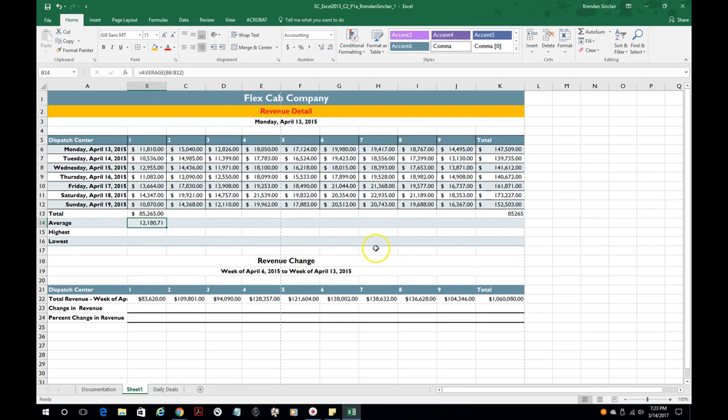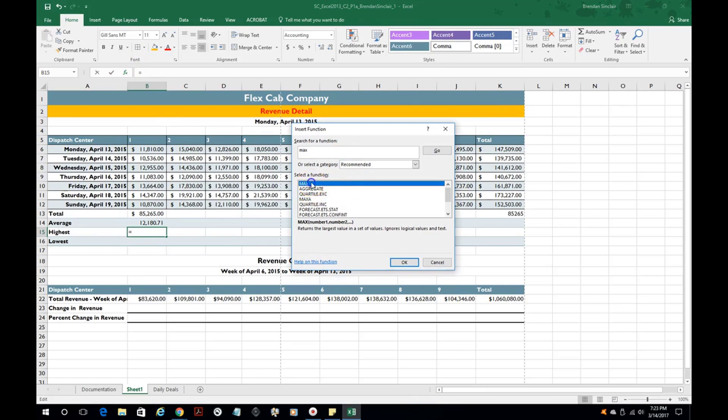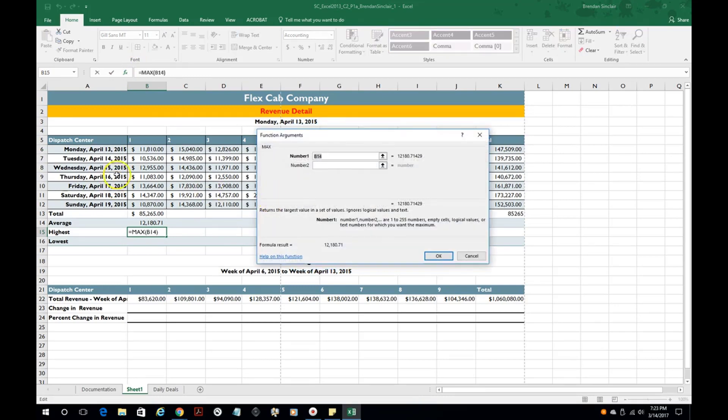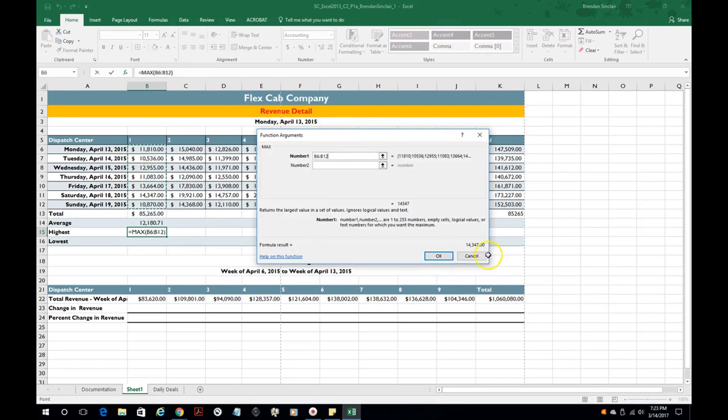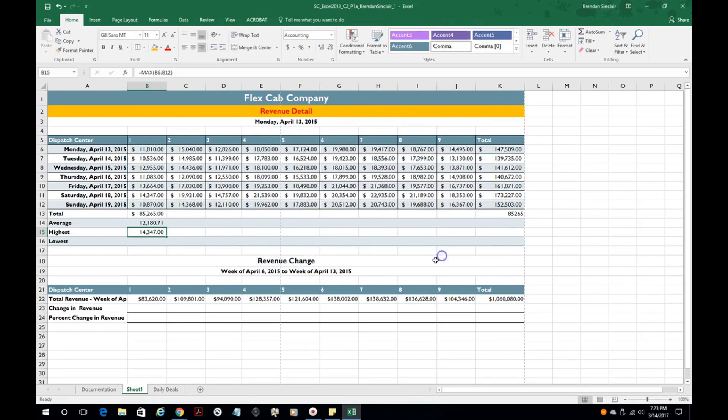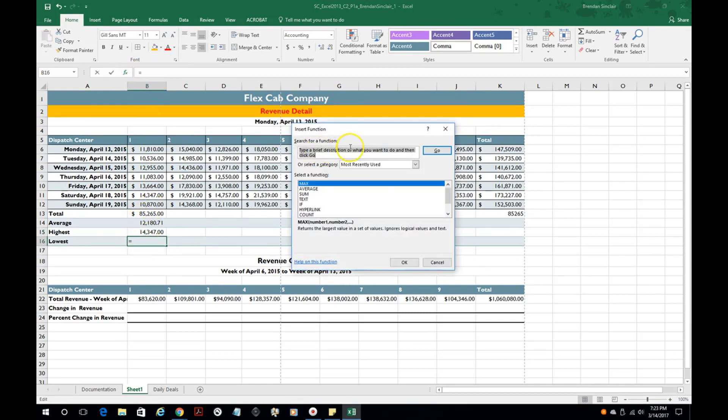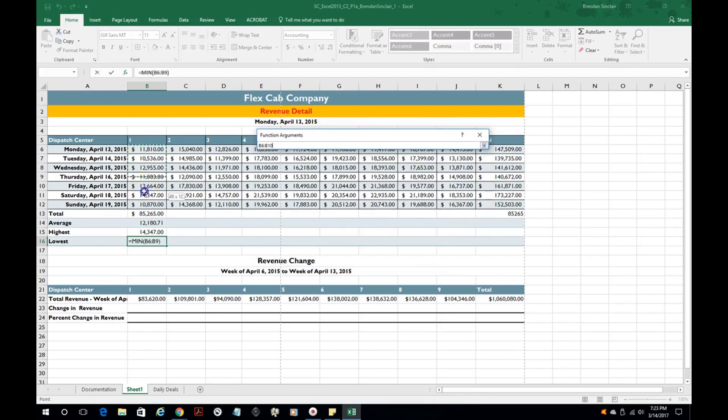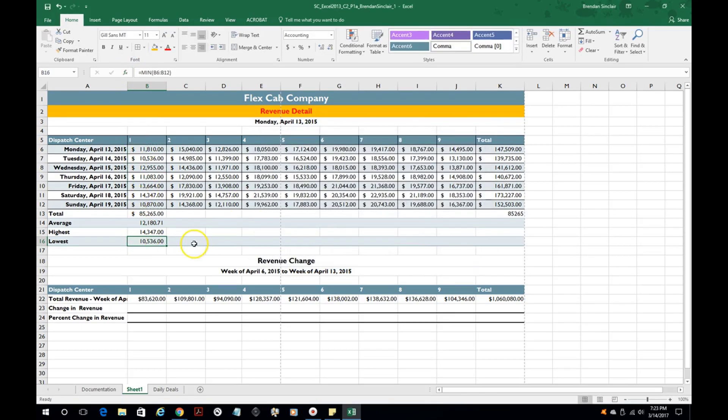And then some of the other formulas that you'll see is things like the max for this one. So we'll type in max and what that does is it takes the highest number in a range of cells and so that was the highest number, and then min would be the opposite. We'll select that and it pulls the smallest number in that group.